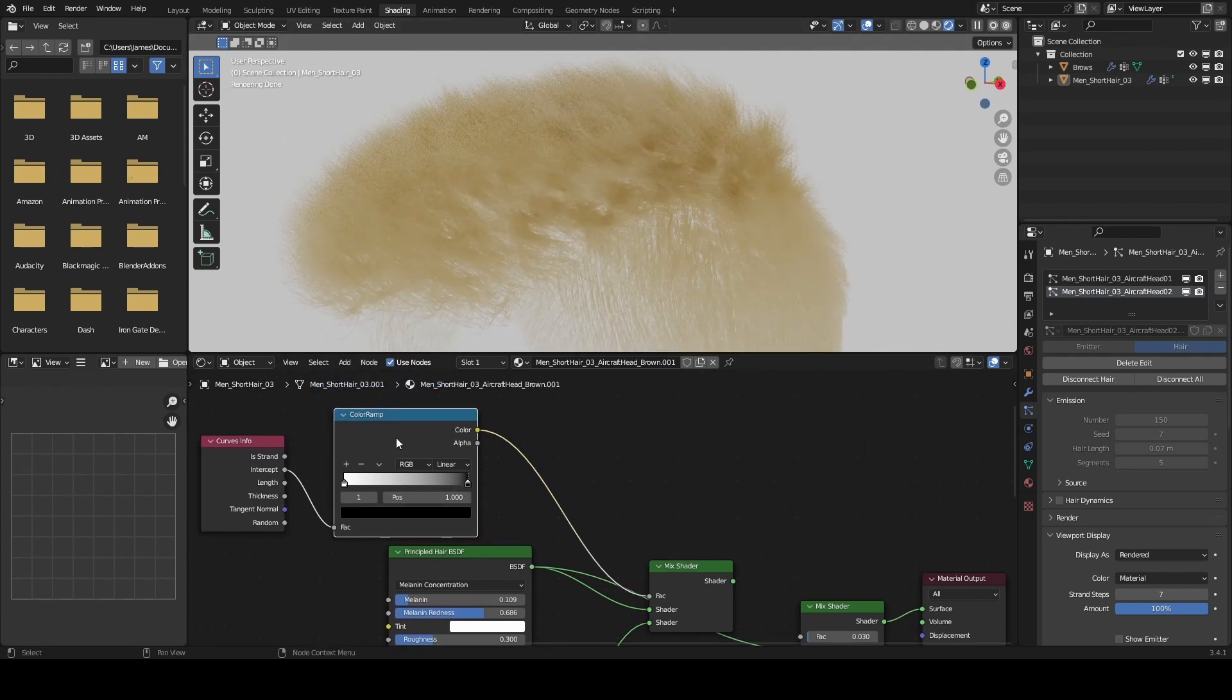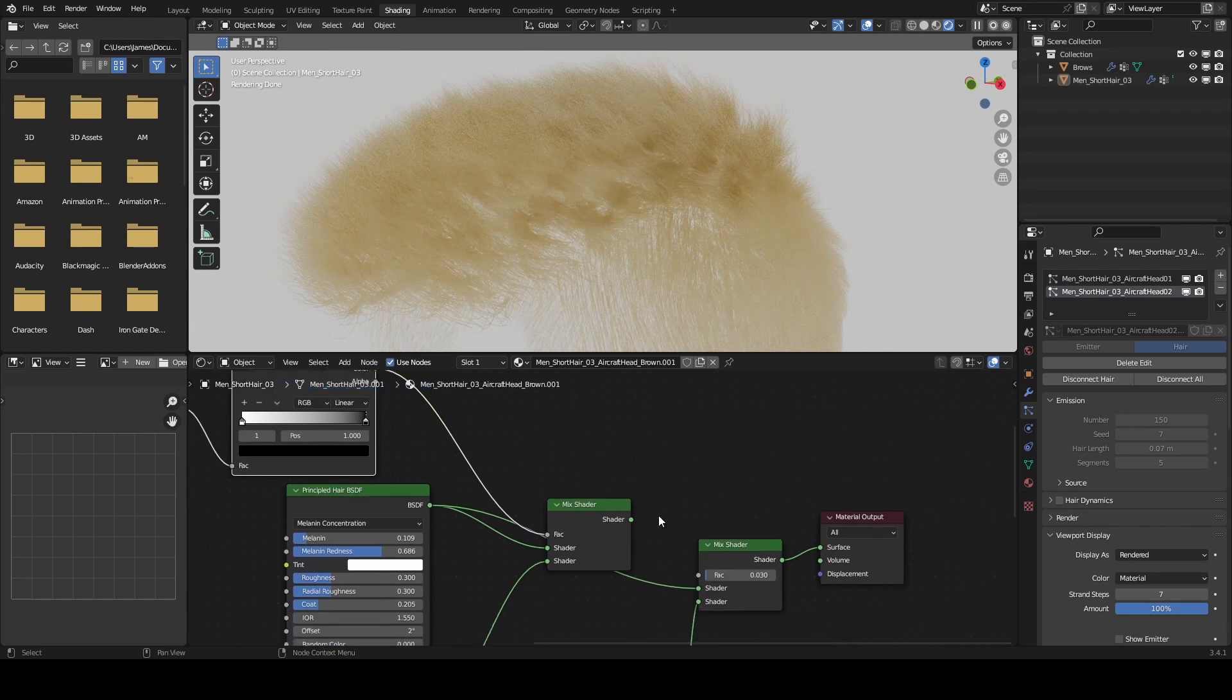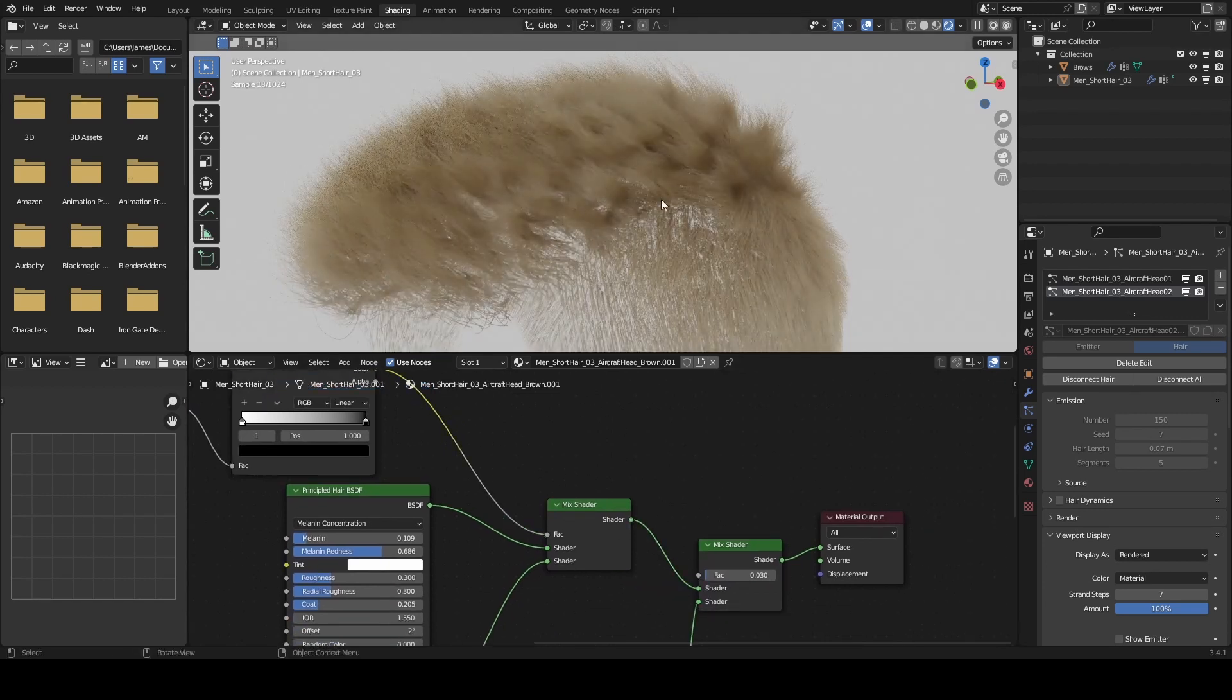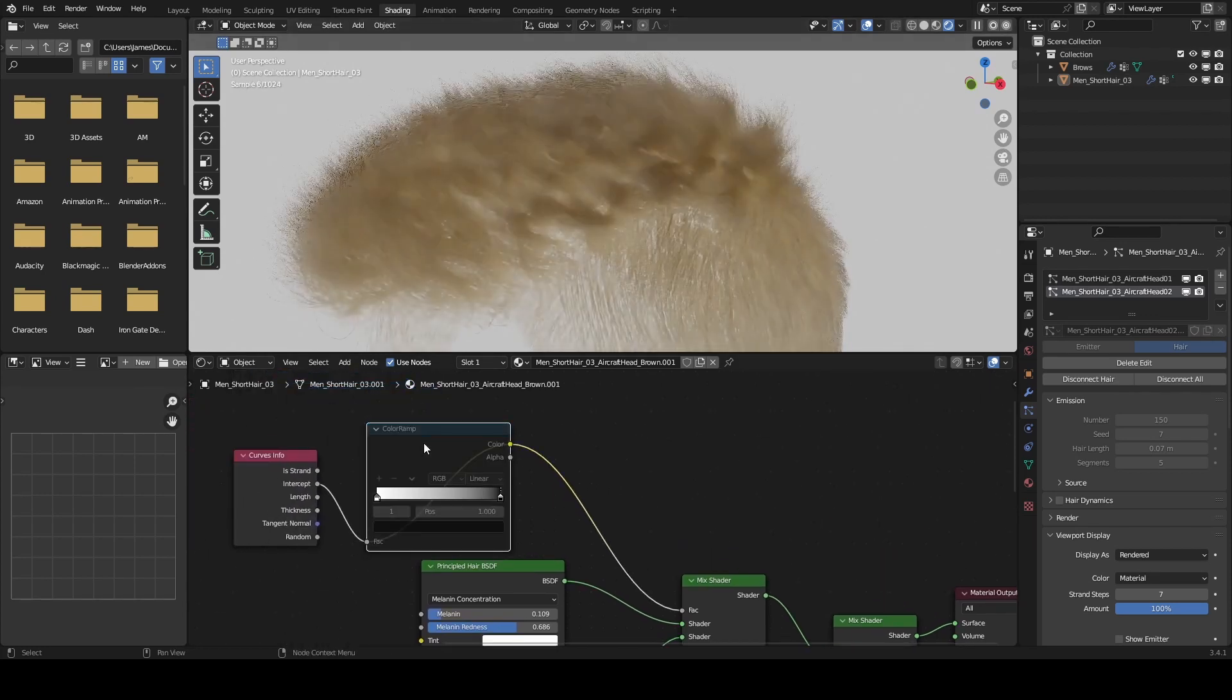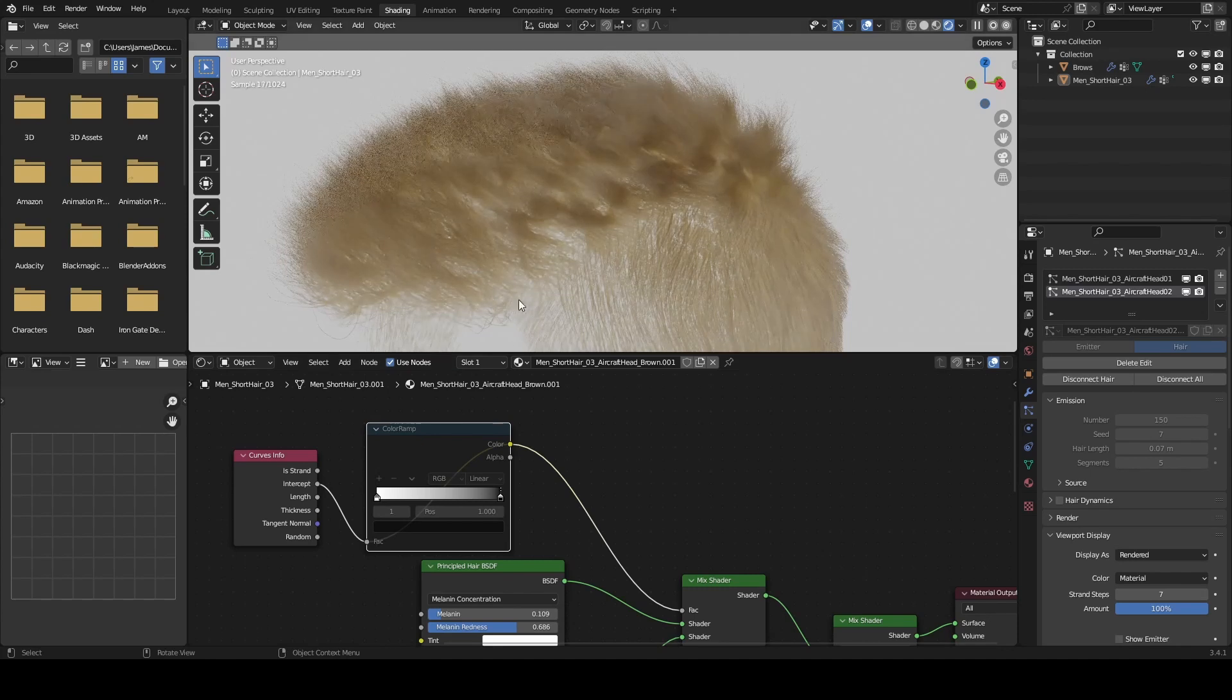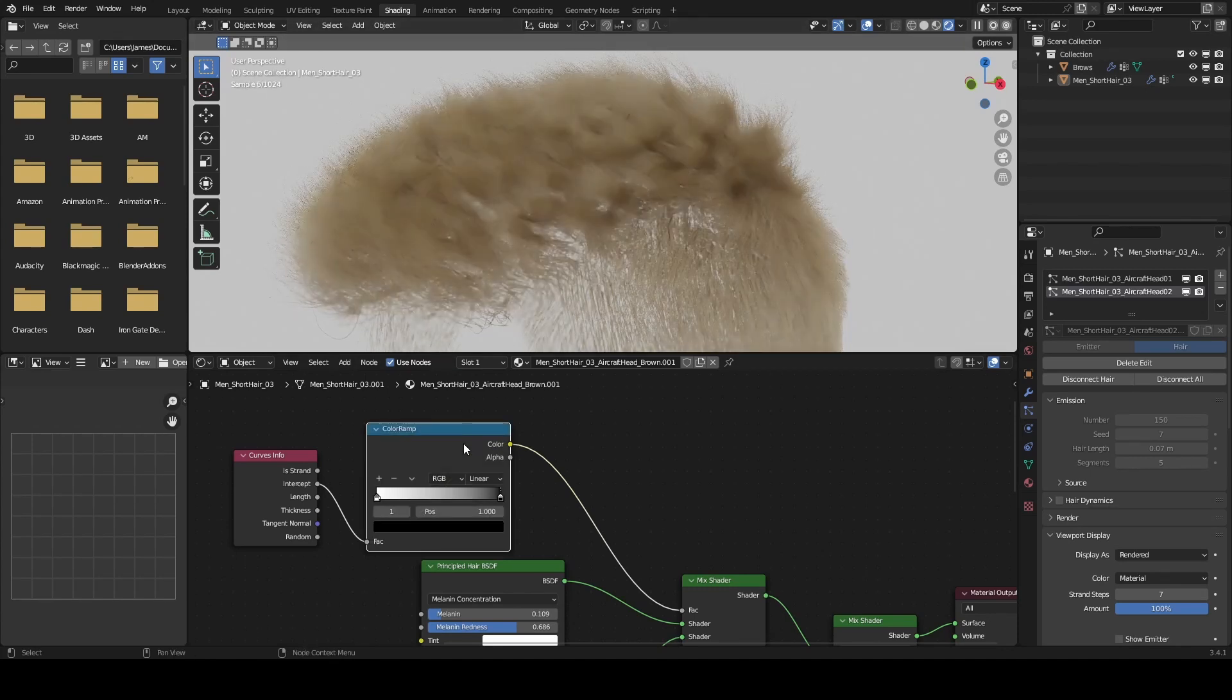To help control that information, we want to throw in a color ramp. I don't think it will work without it. Then we can blend those two together and we get this result. If I disable this, it looks like it's working backwards.